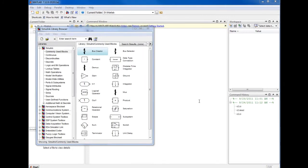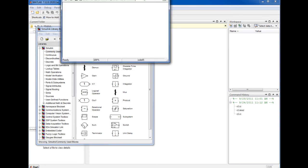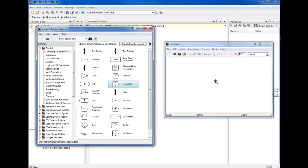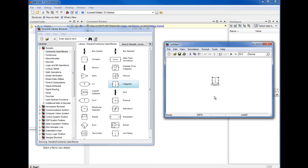Now let's create our system model based on the first order differential equation explained before. To do this, we need to create a new workspace by coming to this icon here. This workspace can be used to build our system model. The next step is to drag and drop our blocks into this workspace. From within the commonly used blocks, we need the integrator block, so we'll just drag it and drop it into the workspace, and we repeat this with the other required blocks.